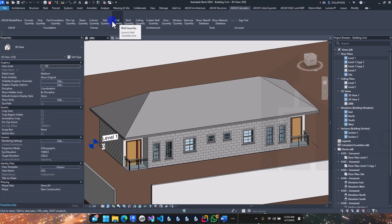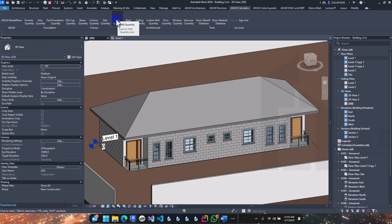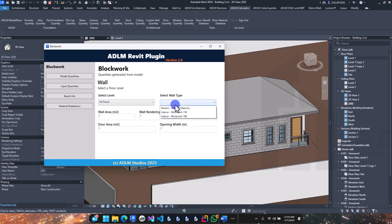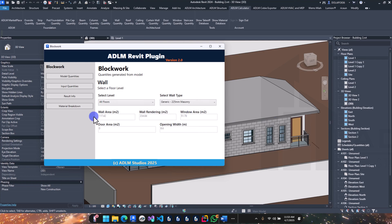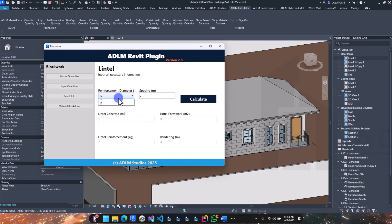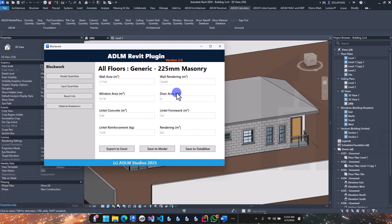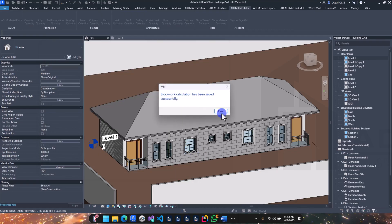Since it's a bungalow building we don't have column slabs unless designed in — you can check our previous video on framed structures using the Revit plugin. For the walls, select the floor level. We have a 150mm wall as the main building wall. Enter the details including reinforcement links. Calculate — you have your concrete and mortar quantities here. Check results and save to database.